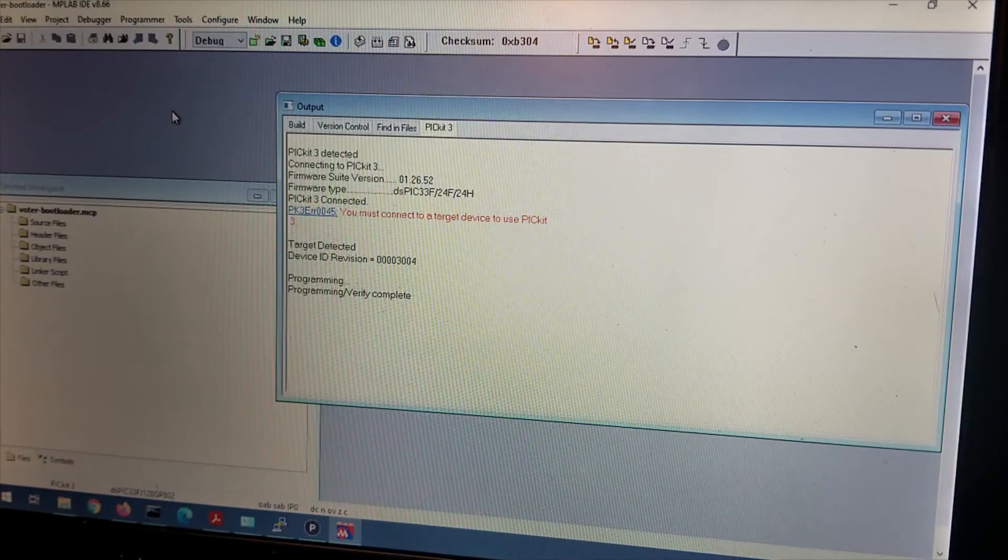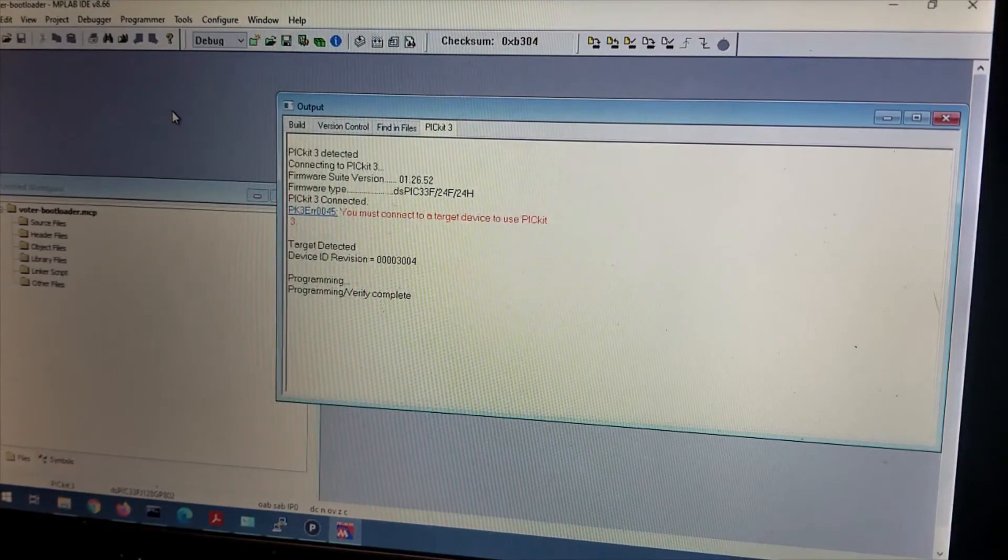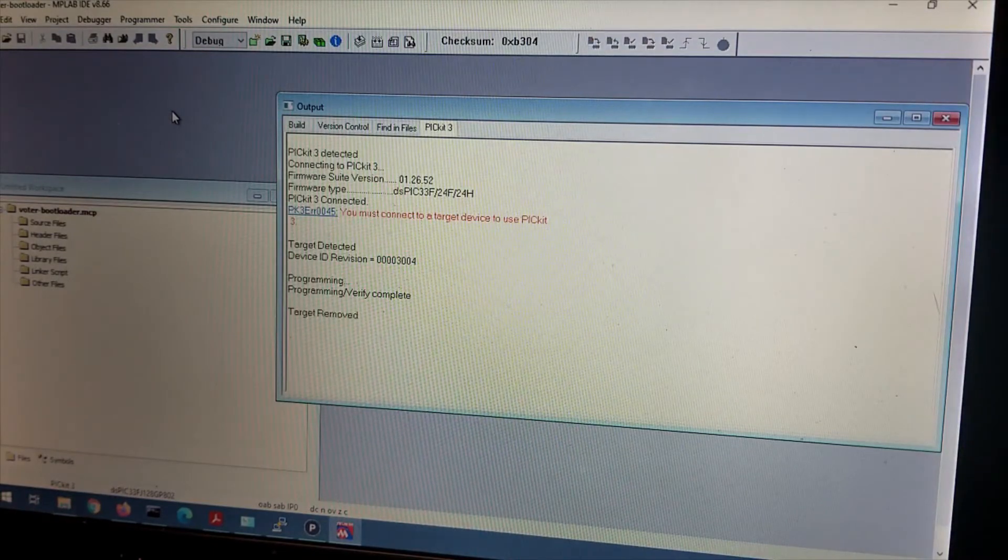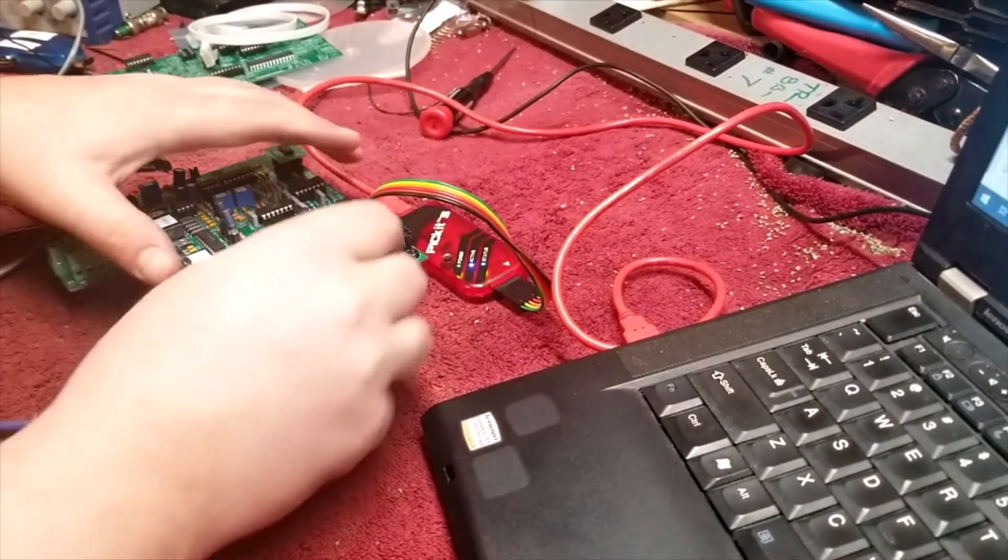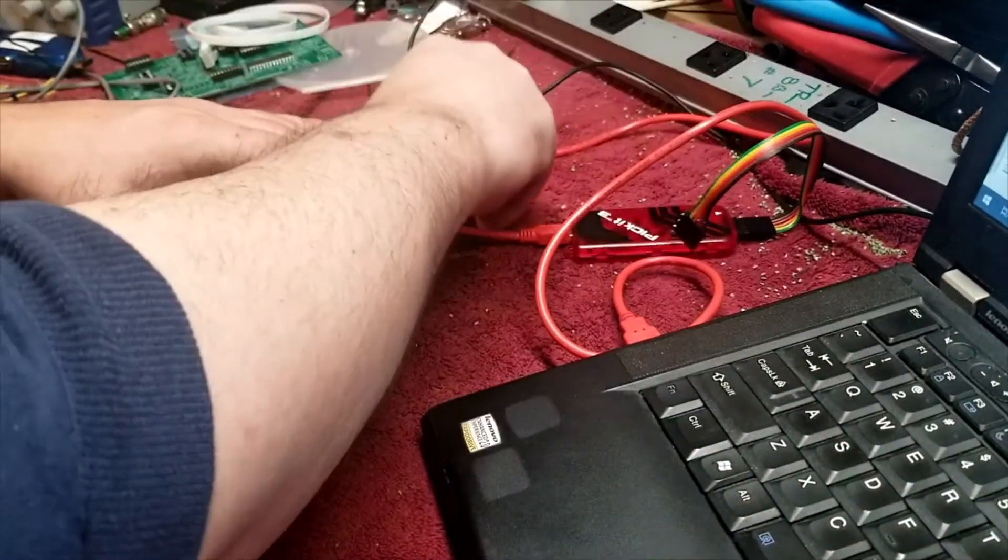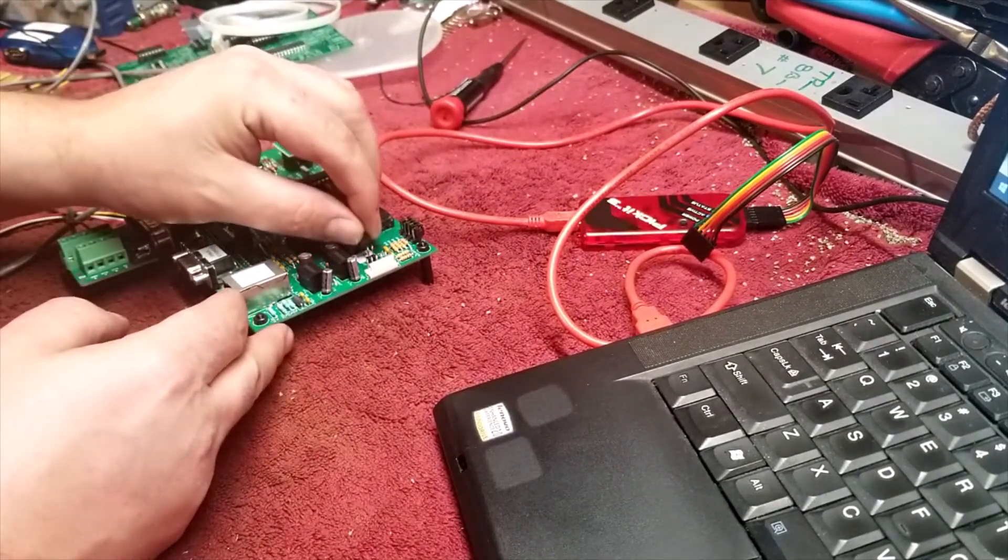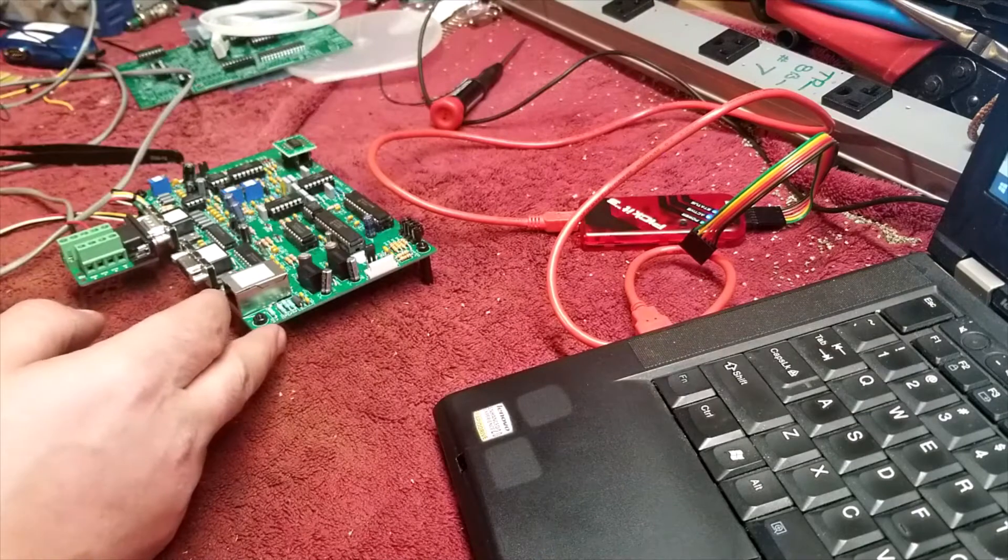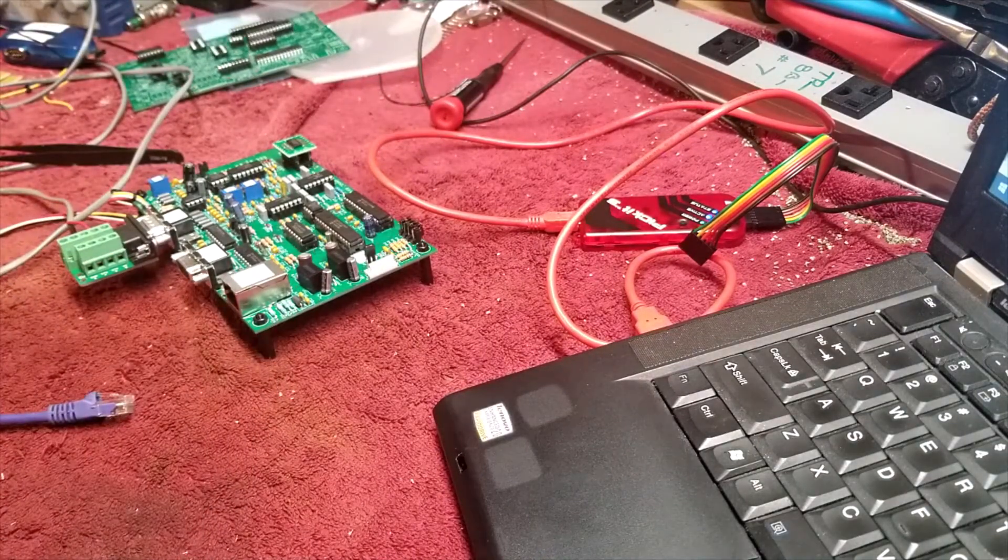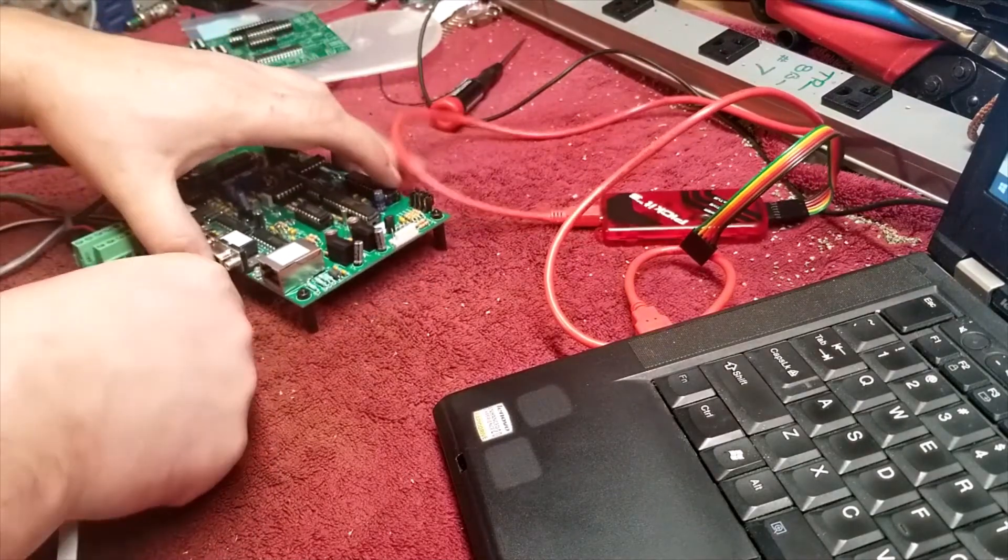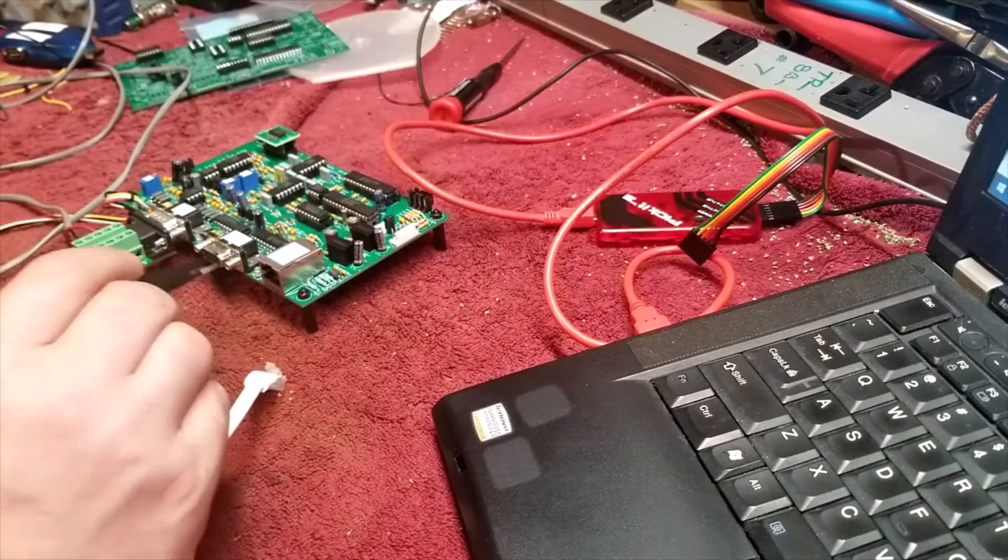What you want to do is shut off the unit. Shut it off. I want to move my camera back over here. We're going to disconnect the PICkit, put our jumper back in place. And what we're next going to do is connect ethernet up to this.